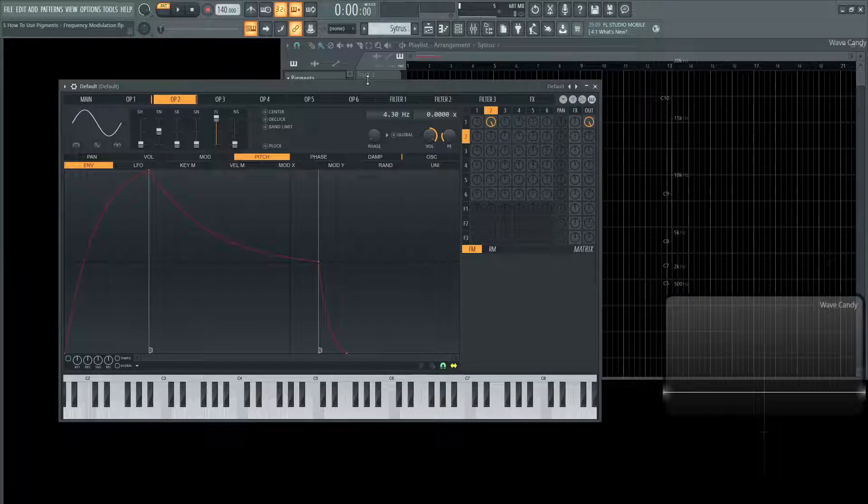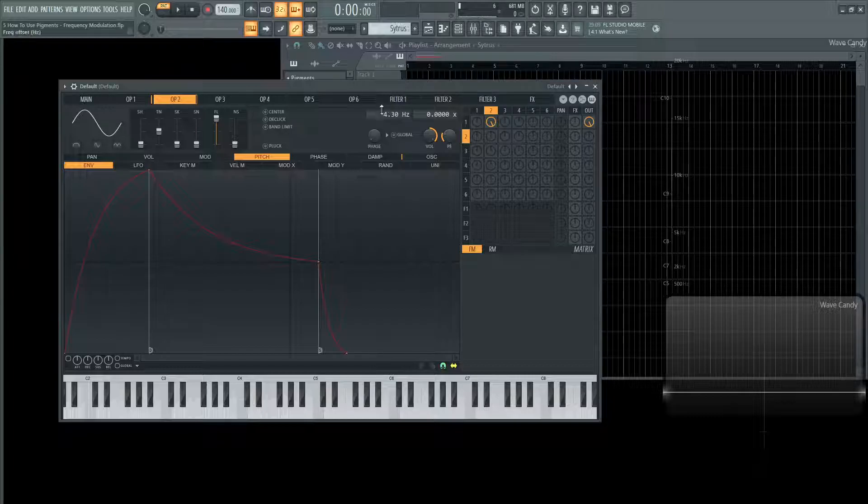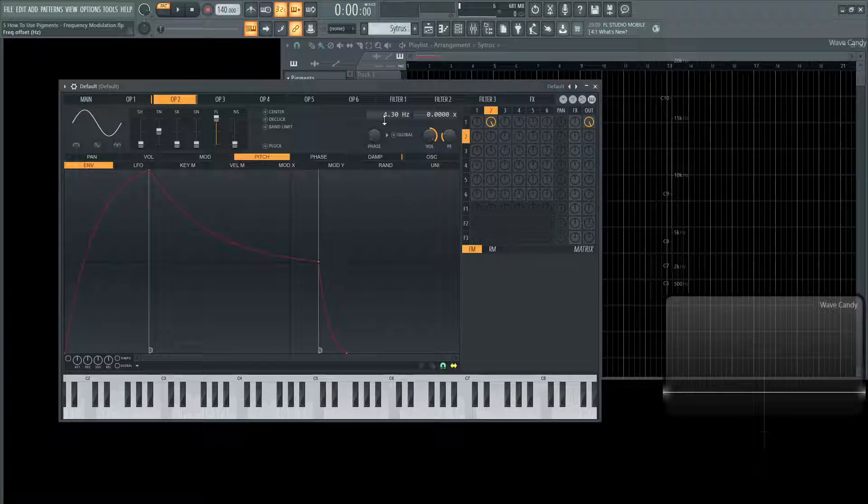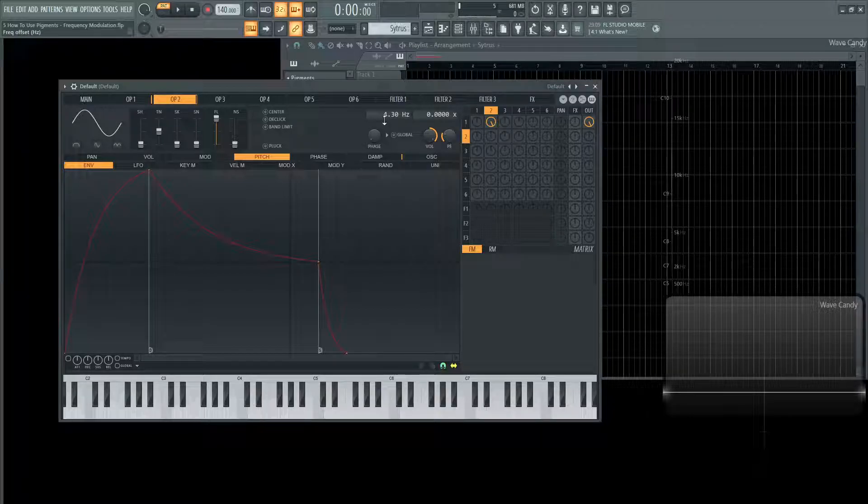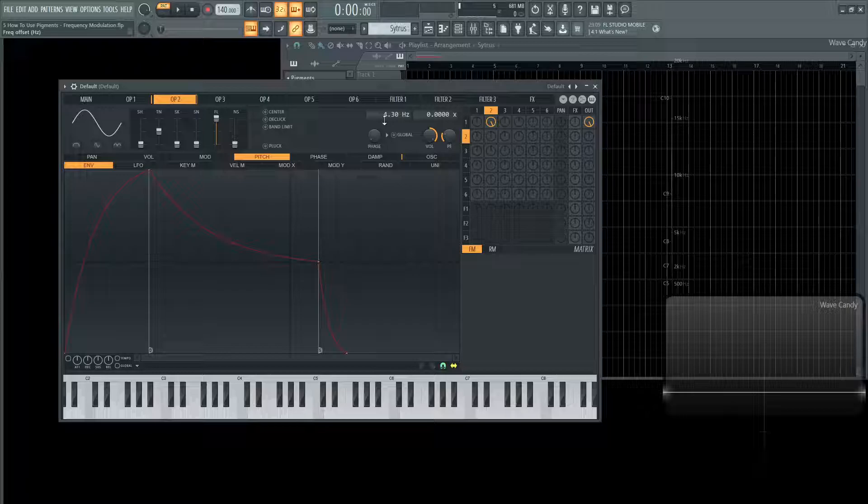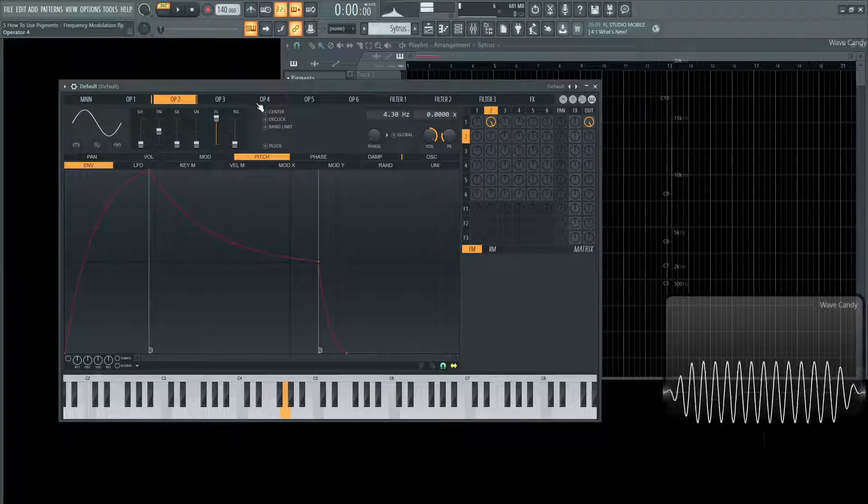Modulation means changing something and in this case it's the frequency. Operator number two is going at such a slow rate, 4.3 hertz, which is where we can't even hear that but we can see the influence it has on modulating the pitch of the operator that we do hear.